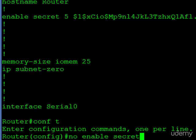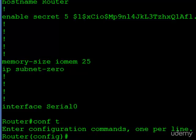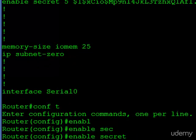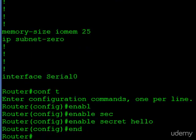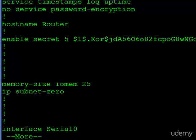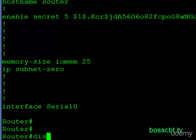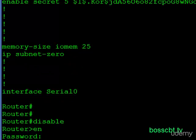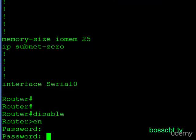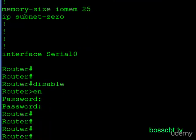More often than not, though, you'll just want to change the enable secret. All you would do is retype 'enable secret' and then choose your new password. The hash string changes accordingly. Getting out of privilege mode and testing confirms that the old password no longer works, but the new one does. You don't have to delete it first and then reenter it — just retype it.